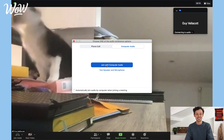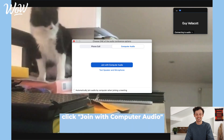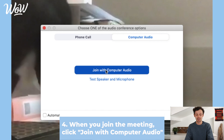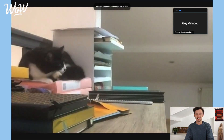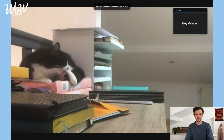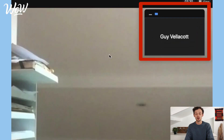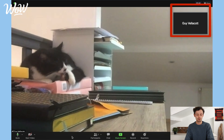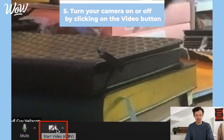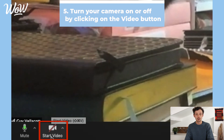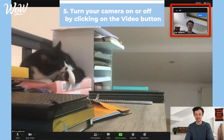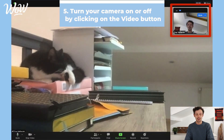And there we are — we're in! Look who's joined us today: it's Mimi the cat. The first thing to do is click on 'Join with Computer Audio' so that everyone else in the meeting can hear us. Now I'm into the meeting and other people can hear me. But you'll notice that no one can see me — my camera isn't on. I can see that by the little red line across the video icon at the bottom, so I just click on it to start my video.